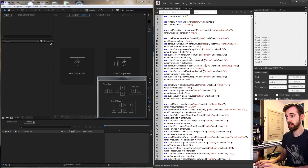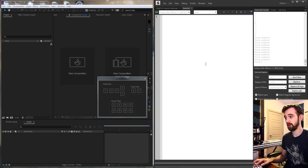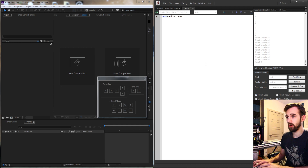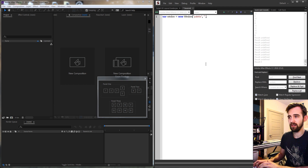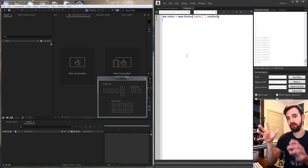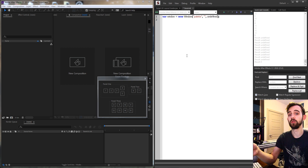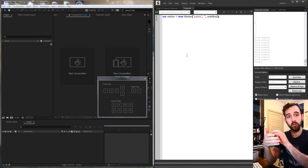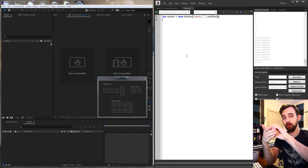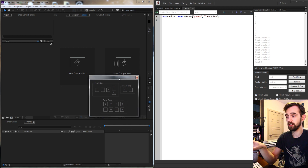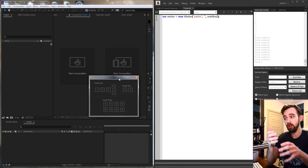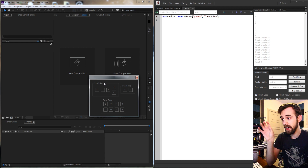Let's get started by creating a new JavaScript extended file. We'll create a window, set it equal to a new window, the type will be a palette, no name, and the size will be undefined. Inside our main window, we need to think about organization. Typically a window is just a column or row orientation, meaning all groups or panels inside go top to bottom or left to right.